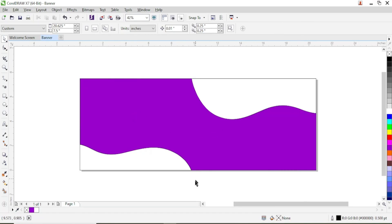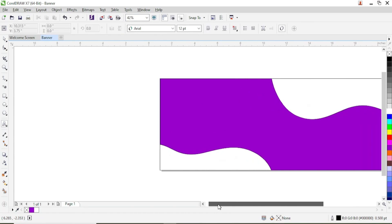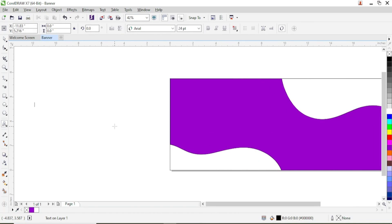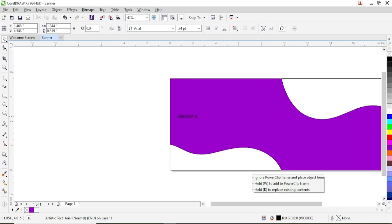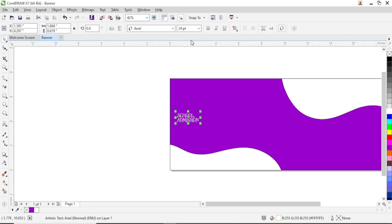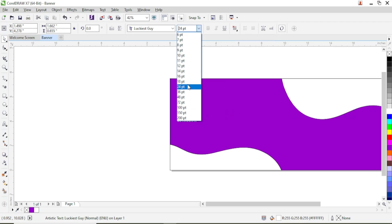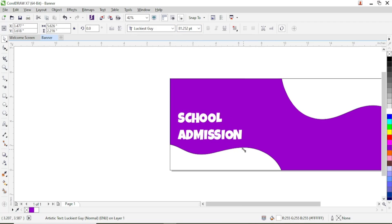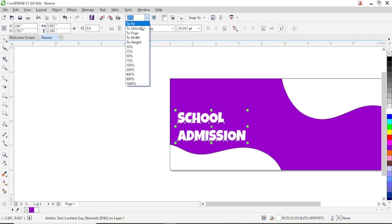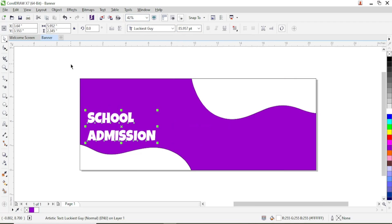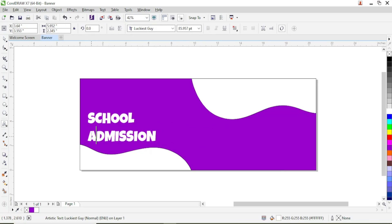Now that we are done with that, let us add our text. Take the text tool and type 'School Admission'. Give it white, and let us increase the size. So we have 'School Admission' — right here we can give this yellow.